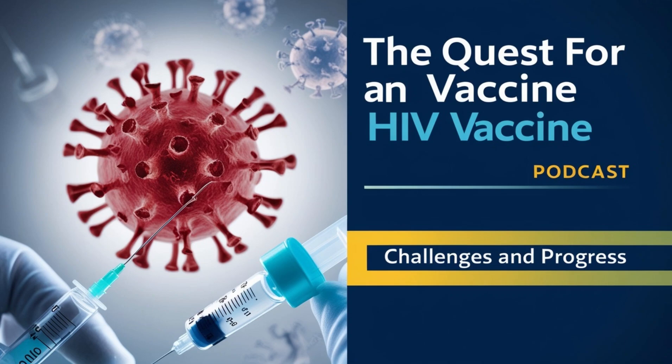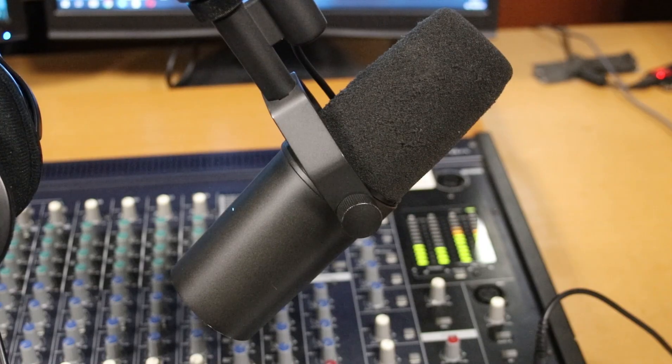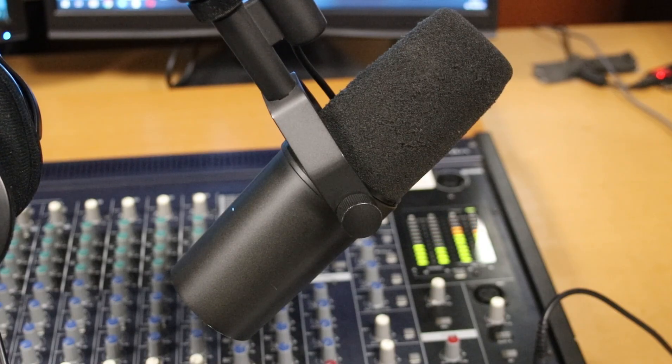Welcome everyone to today's Deep Dive. We're going to get into a topic that is both a scientific marvel and a global health imperative: the quest for an HIV vaccine. Yeah, it's a challenge that has spanned decades, and today we're going to unpack where we stand with all this.